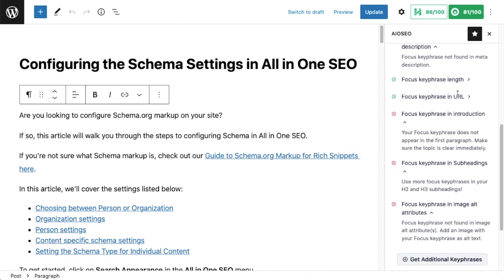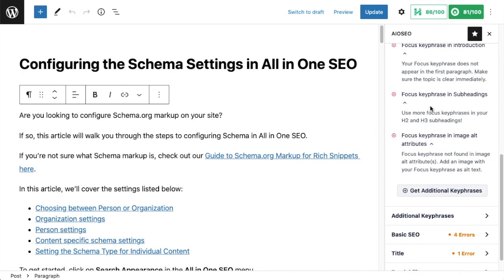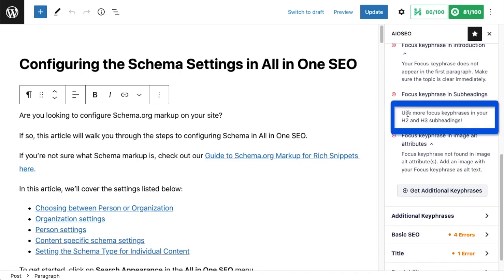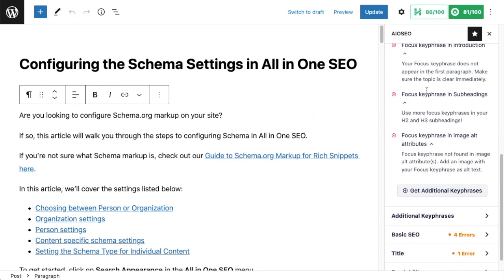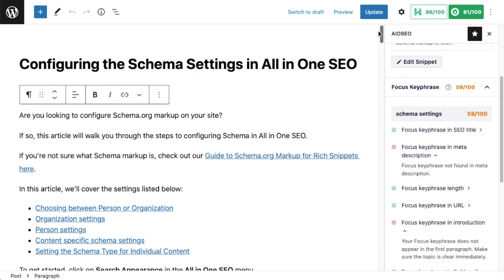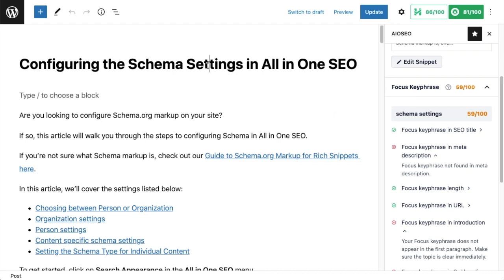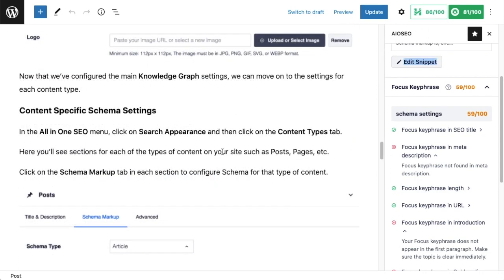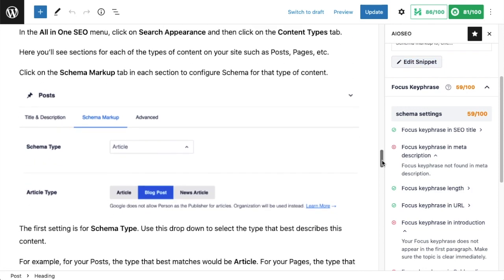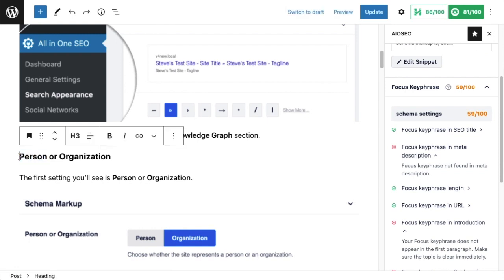The plugin tells me the focus keyphrase is found in the SEO title — great. It's not in the meta description, so I need to fix that. The length is good, it's in the URL, but it's not in the introduction. The section I want to focus on: the plugin is telling me the focus keyphrase is not in the subheadings enough, and it's telling me to use more focus keyphrases in my H2 and H3 subheadings. That's how important this is — we even have a dedicated section in our SEO plugin reminding you to use your focus keyphrase in your headings.